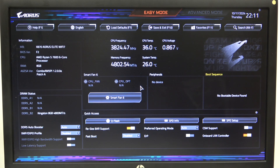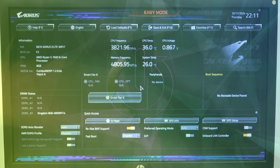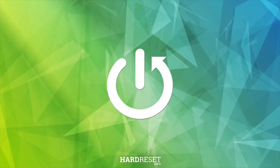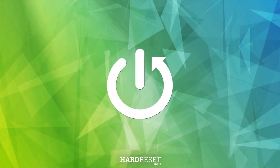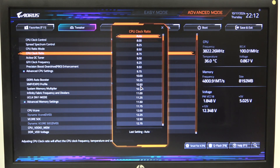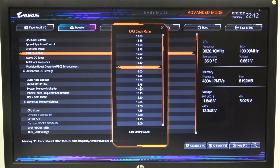Hello, in this video I want to show you how to manage CPU clock ratio on Aorus motherboard. To do this, first we'll need to open advanced mode for the BIOS, navigate to the tweaker. Then there's the CPU clock ratio that you can adjust using different options.